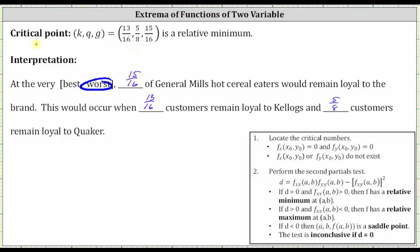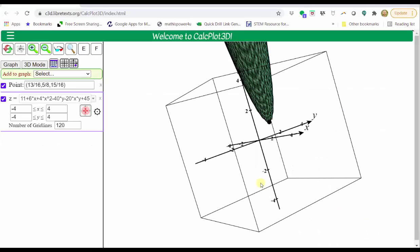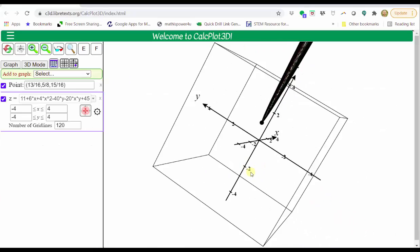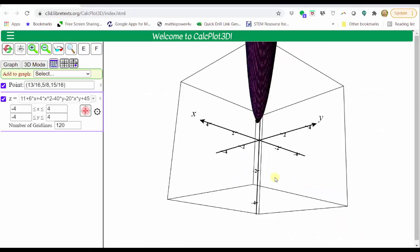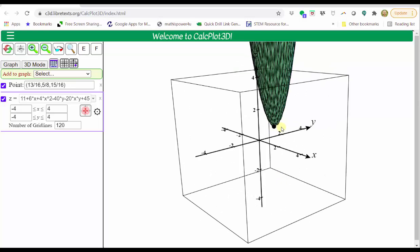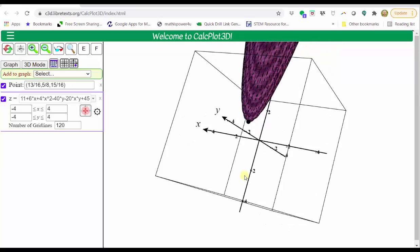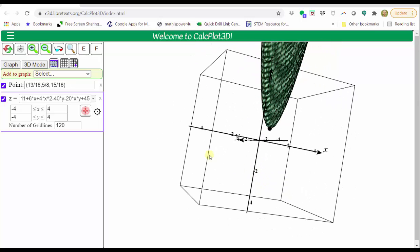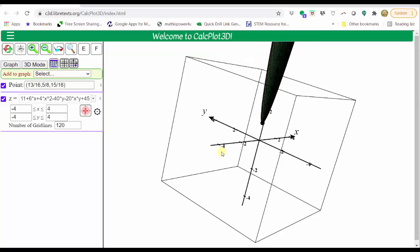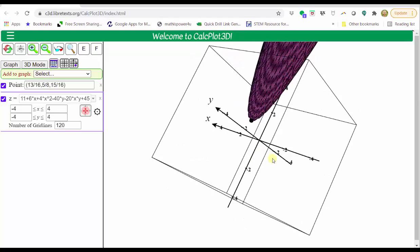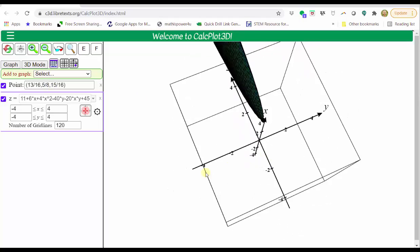Let's verify the results graphically. The surface is the graph of the brand loyalty equation, and the black low point is the critical point we found that represents a relative minimum. The ordered triple for that point is 13/16, comma 5/8, comma 15/16. I hope you found this helpful.